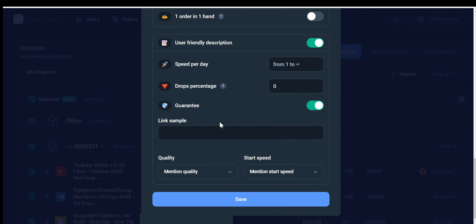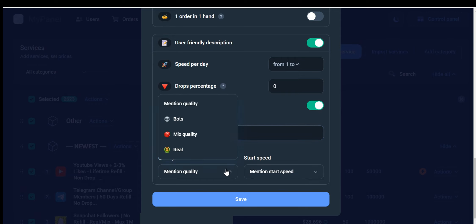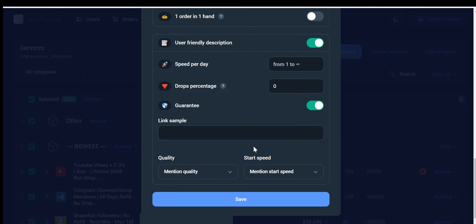We also have a sample link here, which means that you provide an example of the form of the link that your user should enter before executing his request. You can specify the quality of service here. The available options for selecting the service are Bot, Mix, or Real User. And after you edit your service, click the Save button.